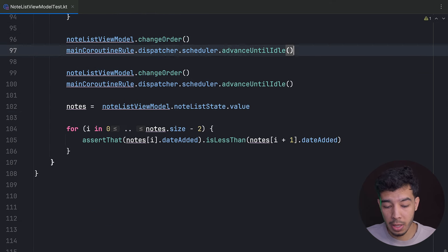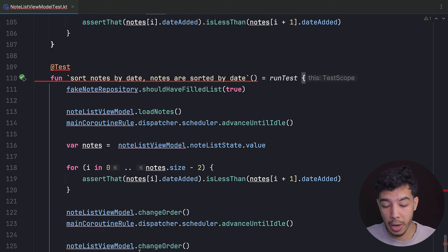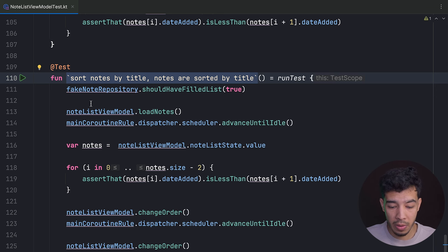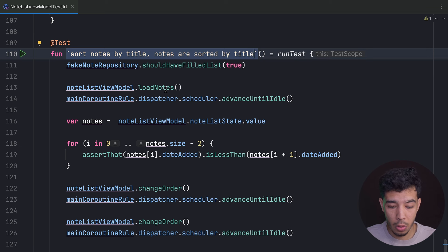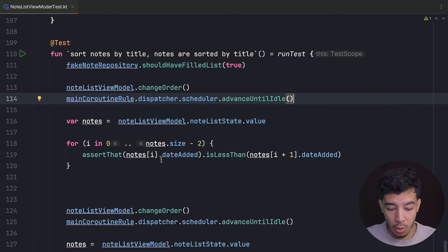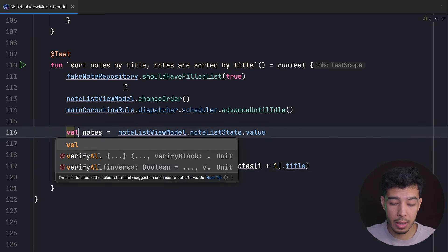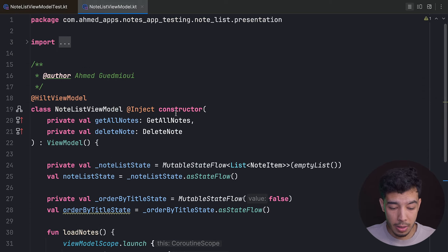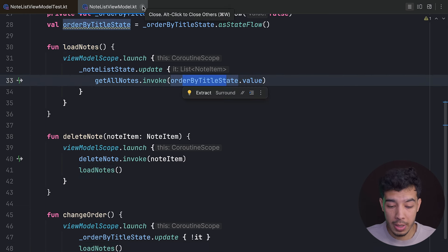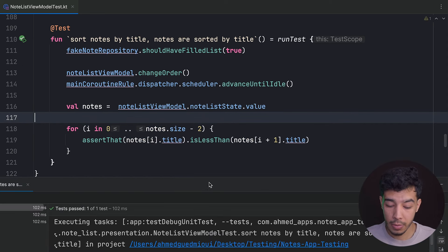The last test is sortNotesByTitle. We start with a filled list, call changeOrder first so orderByTitleState becomes true, then load the notes, advanceUntilIdle, and assert that the notes are ordered by title. The test passes.